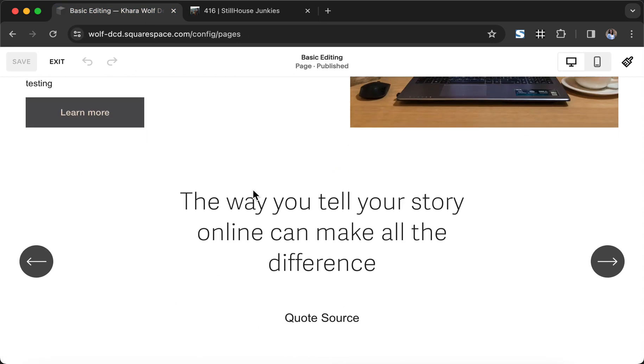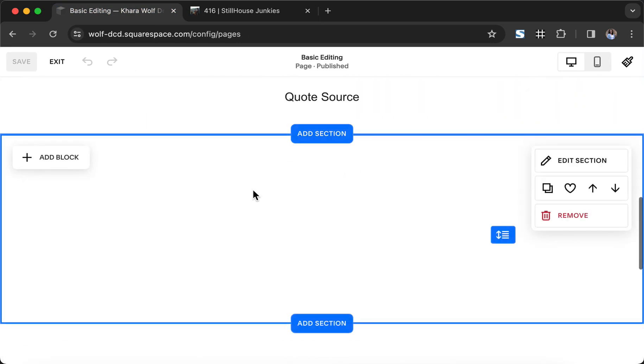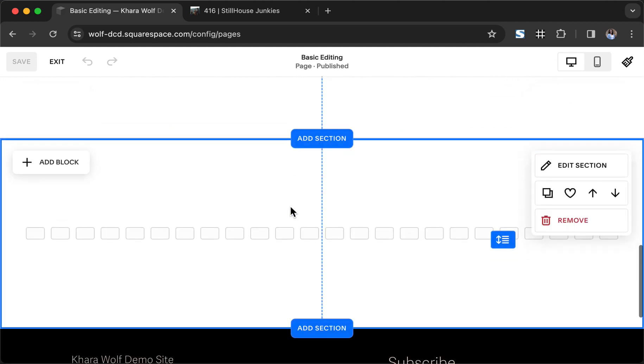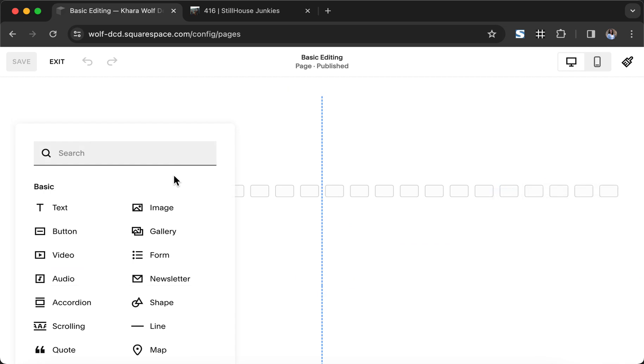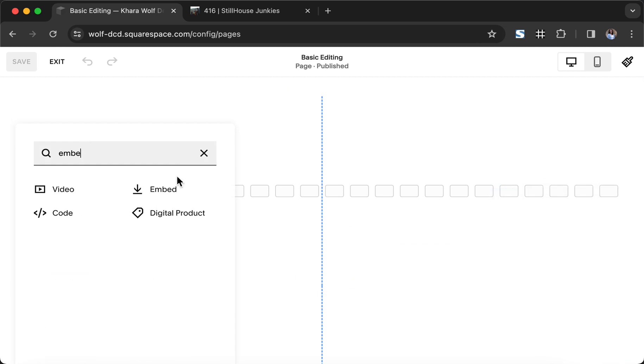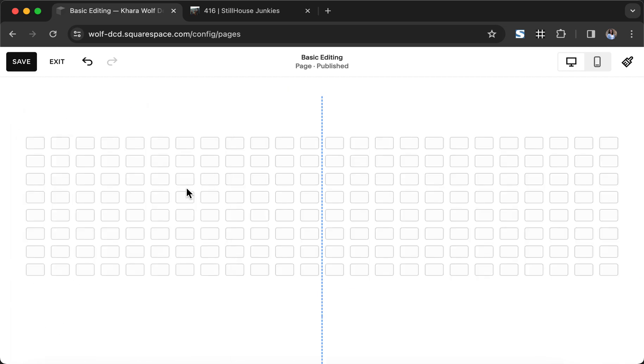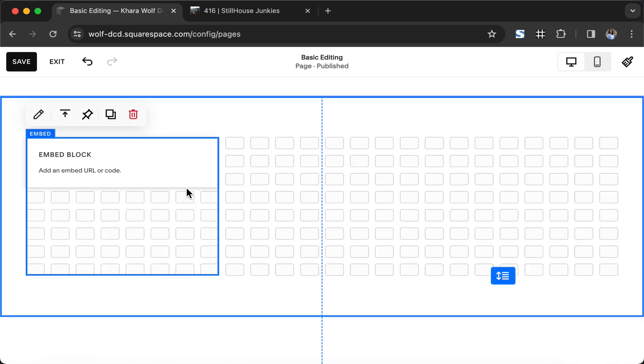I'm going to click on edit, scroll down. I'm going to hit the G key so I can see my grid. We're going to go ahead and add an embed block. Now you can use a code block but it requires a business plan or higher and the embed block works great.